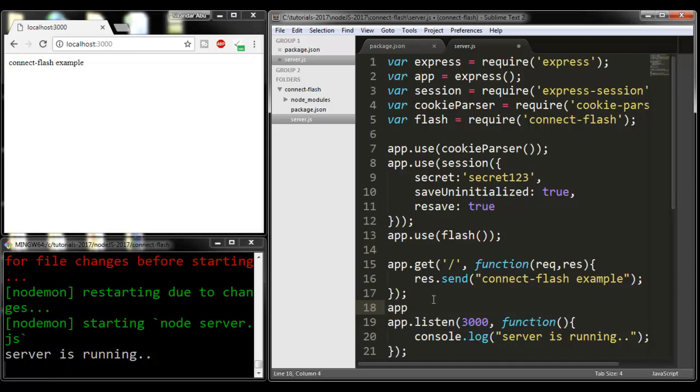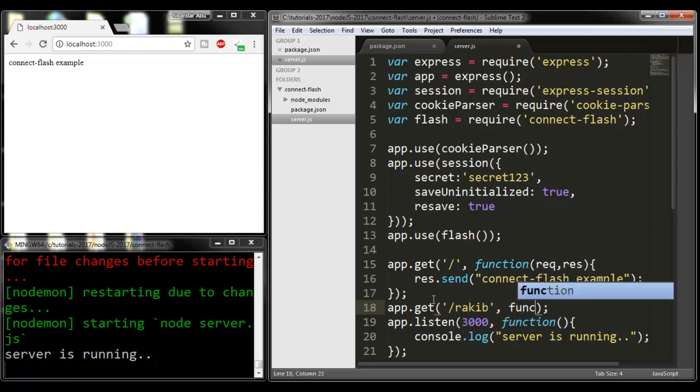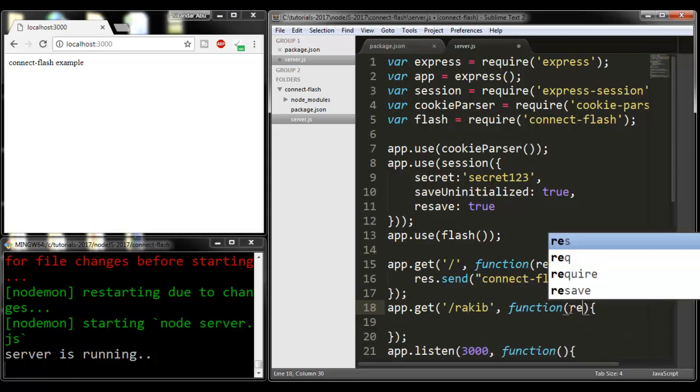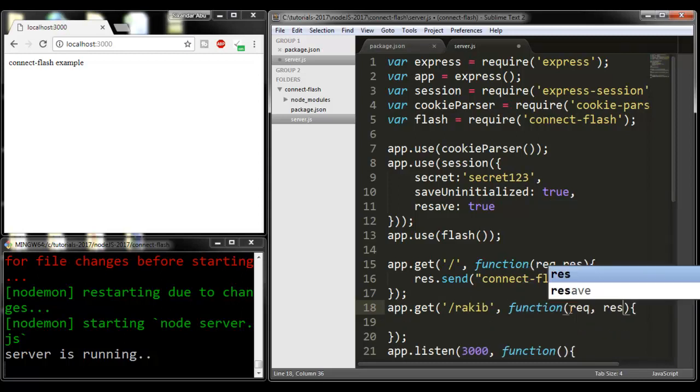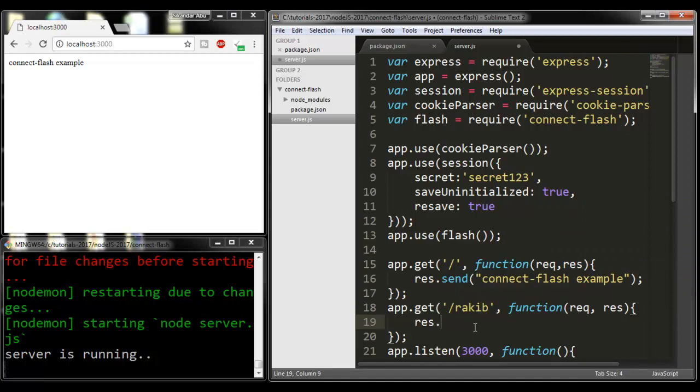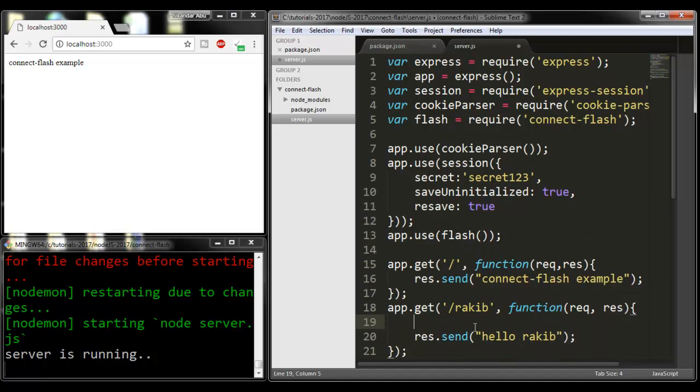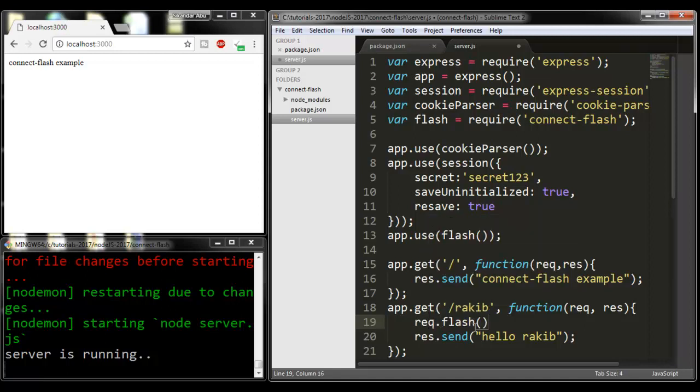Now I'm going to write app.get('/rakib', function(req, res) { res.send('hello rakib'); }). Here I will generate my message by using req.flash() method.